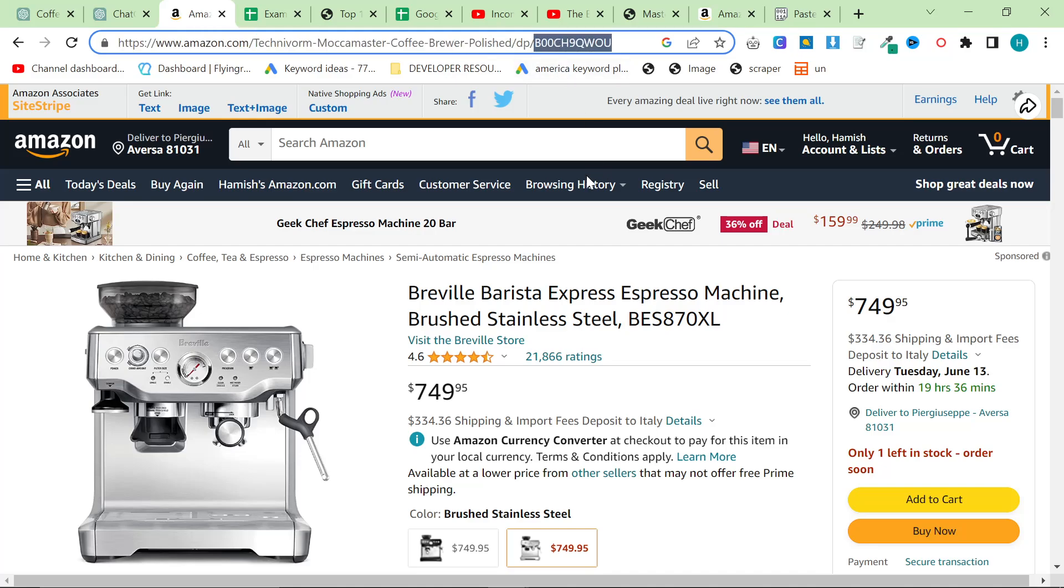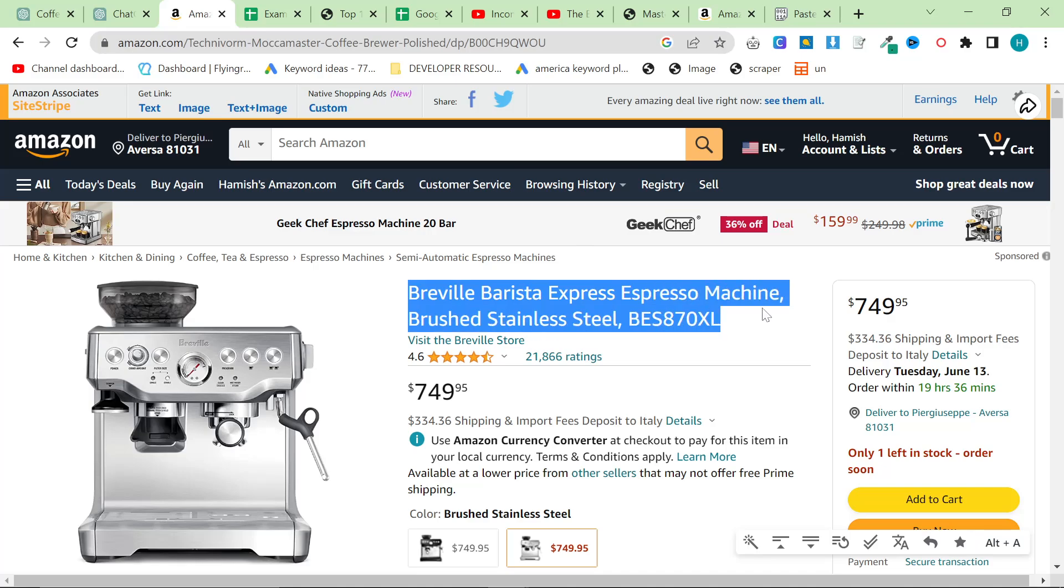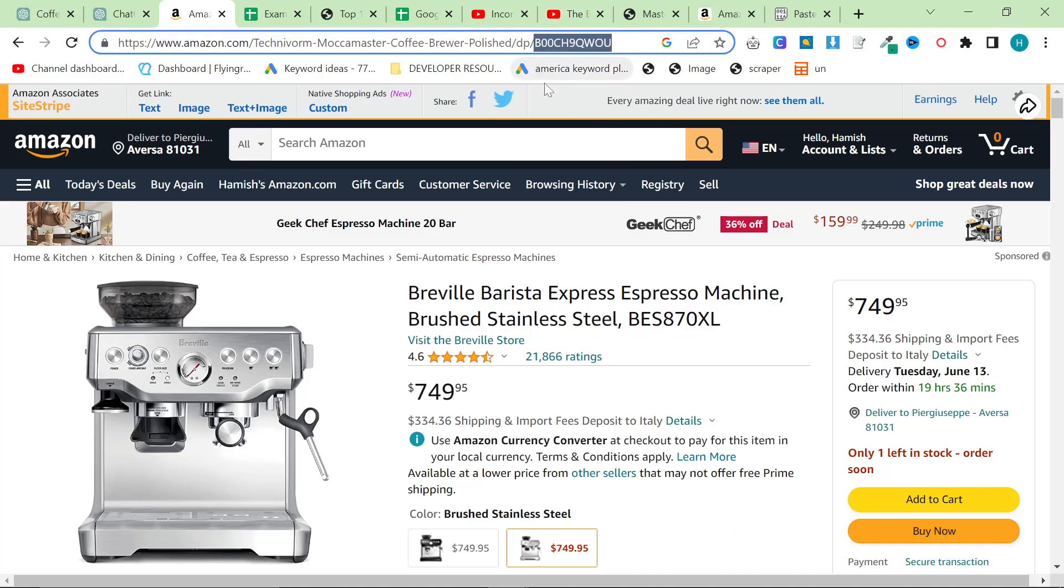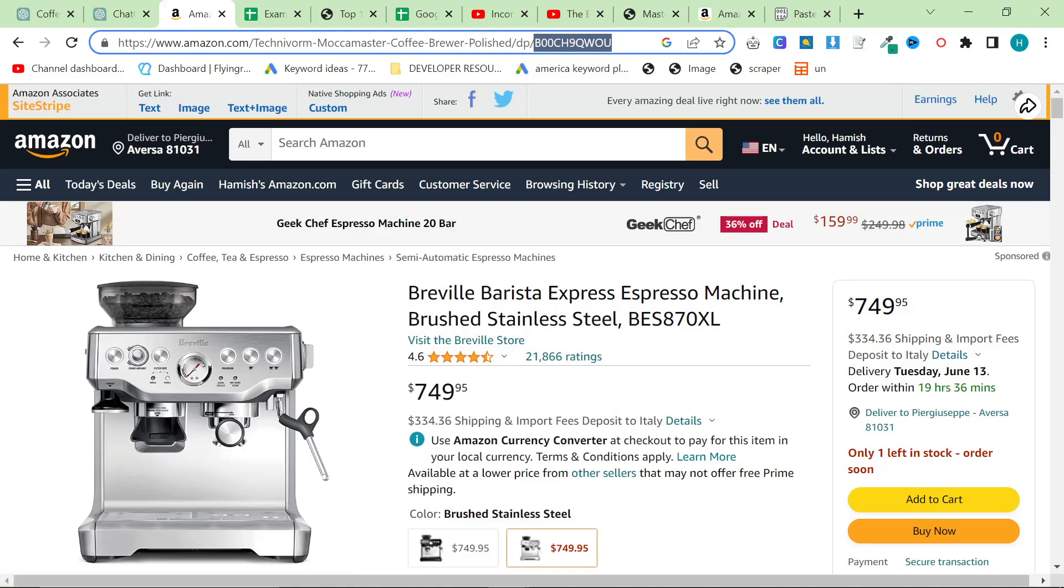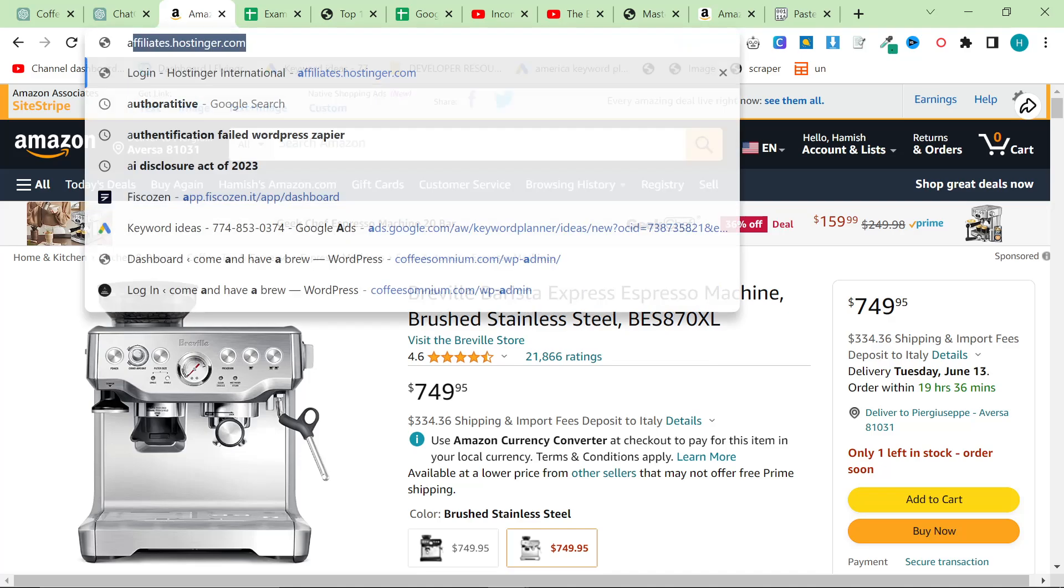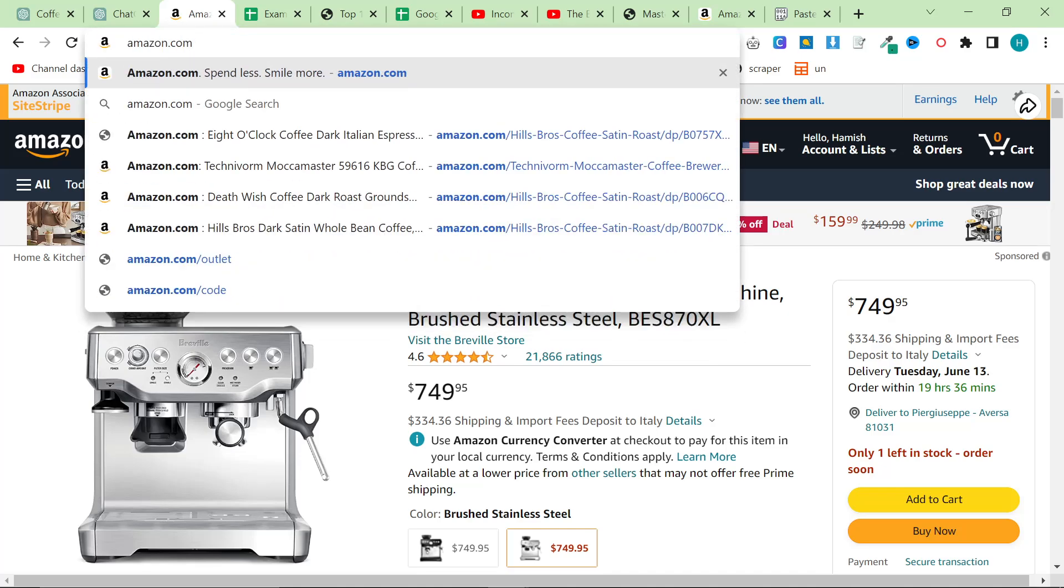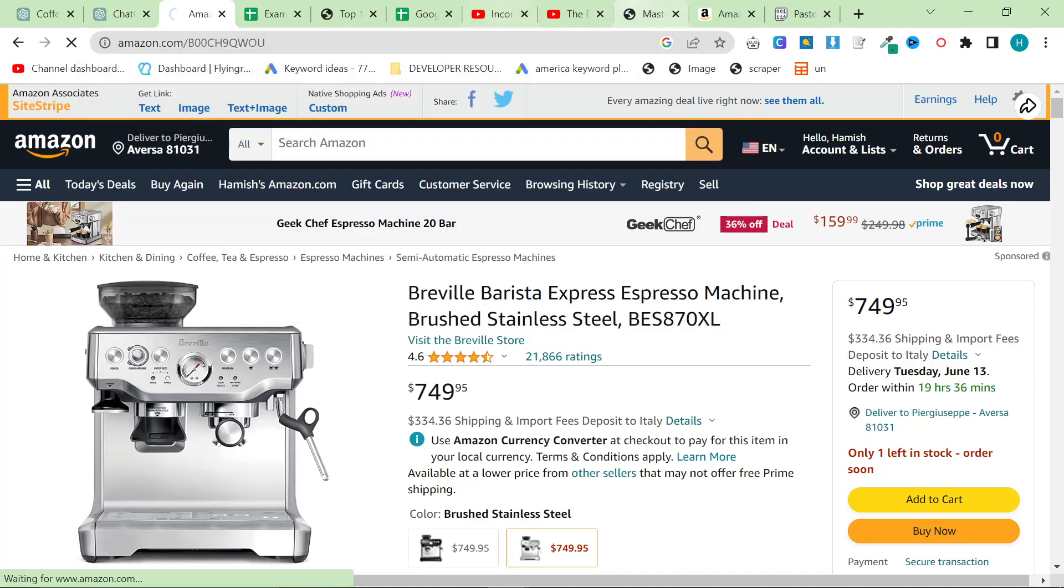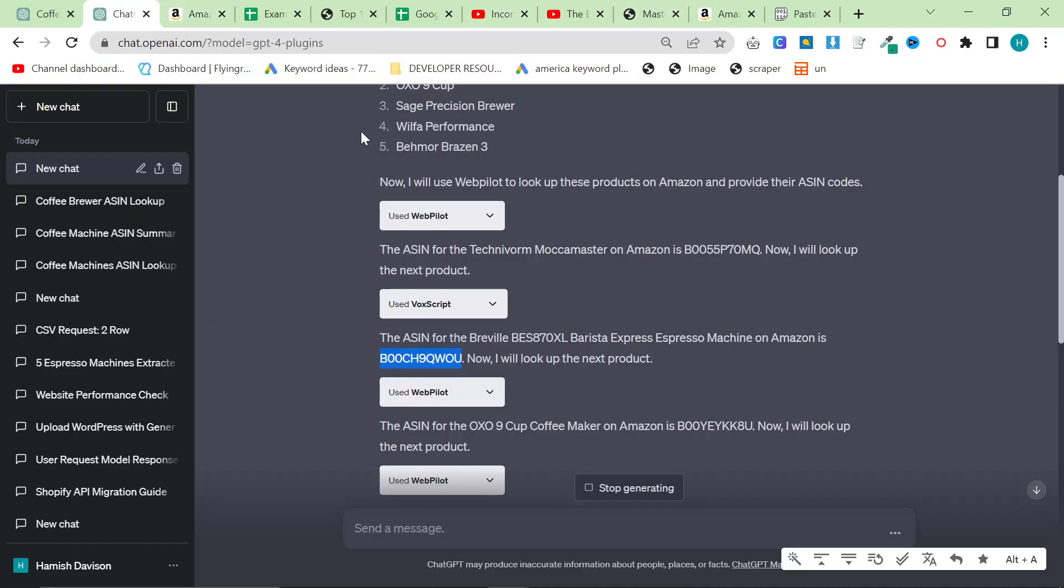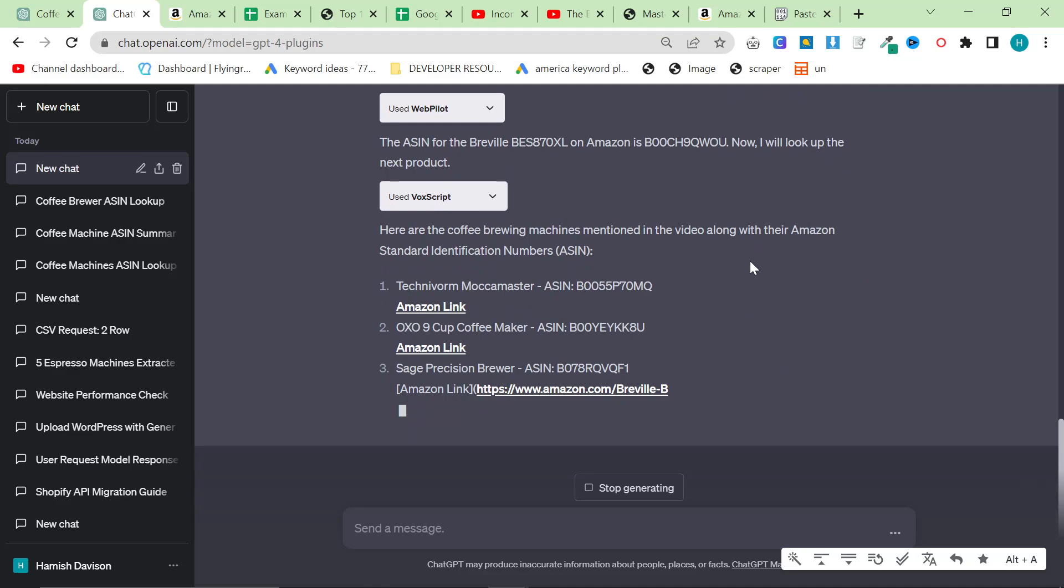You can look at the URL here - this is Technoform Mocha Master Coffee Brewer Polished slash DP, which is not this product, but because this ASIN is the same, it's almost like this is invisible and only for SEO, but this here is the actual URL. I get curious about things like this.